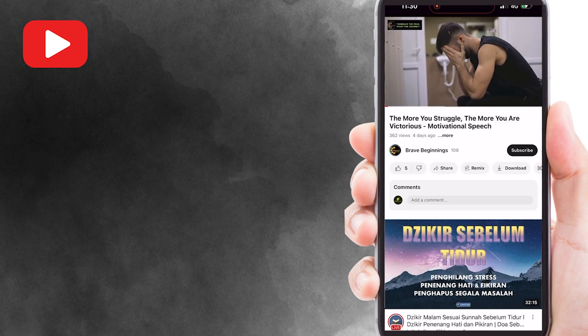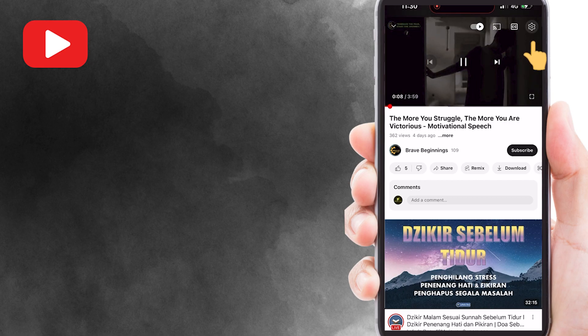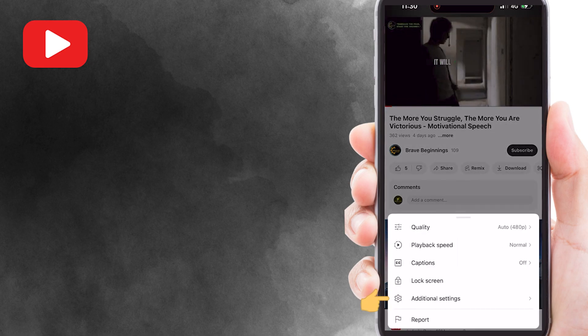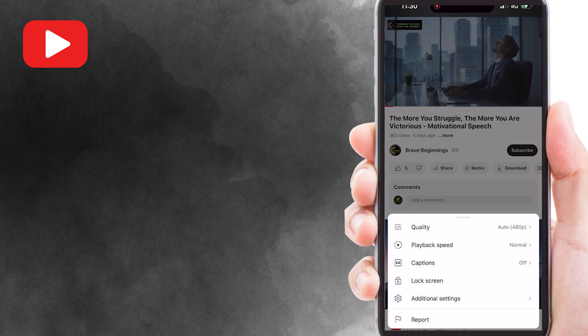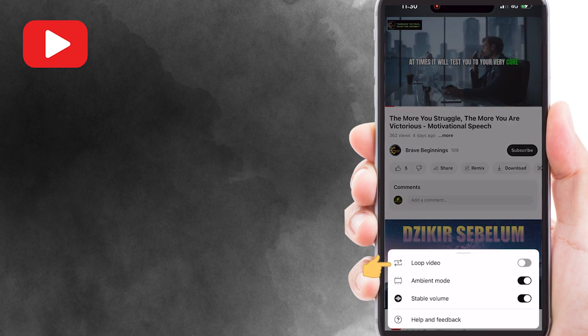What you need to do now is tap on the settings on the top right corner of the screen. Then, tap on additional settings. At the top of the options here, you will see the loop video option.